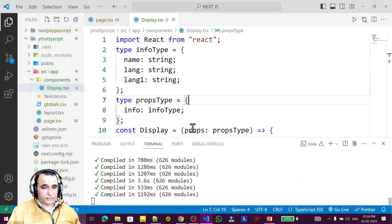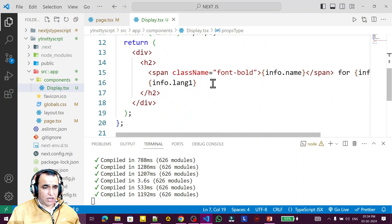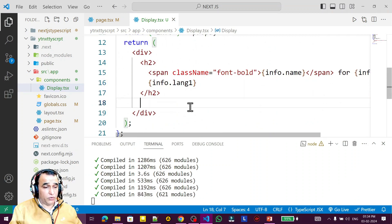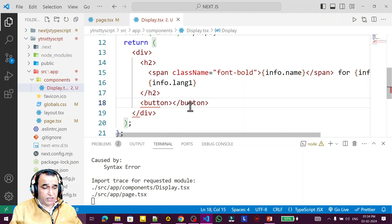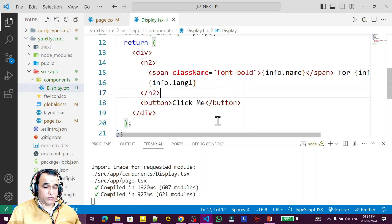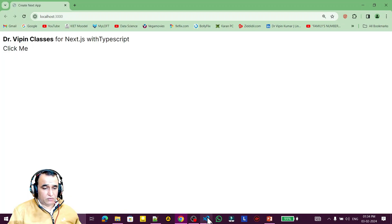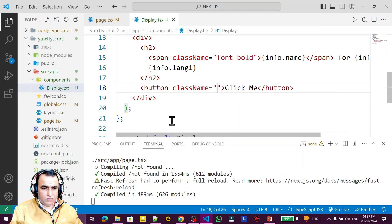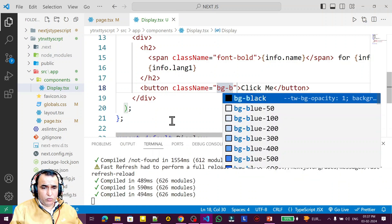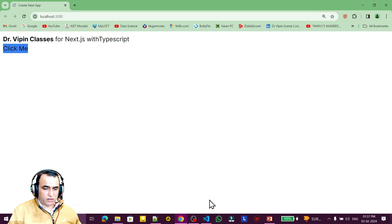In this code I am already using a component, and inside this component I am using another component called button. I say button here and inside this button I say 'click me'. If I refresh it, I have this button but it's not looking like a button. So I try to give it some class — I say className and I set bg-blue-500.